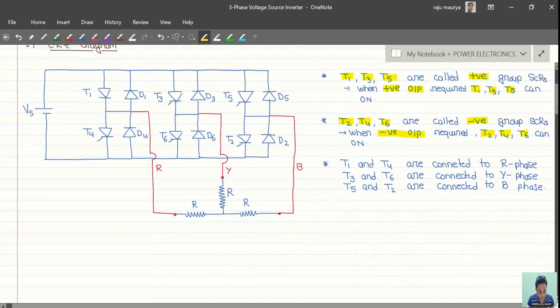For R phase, we turn on T1 and T4. For Y phase, we turn on T3 and T6. For B phase, we turn on T5 and T2.